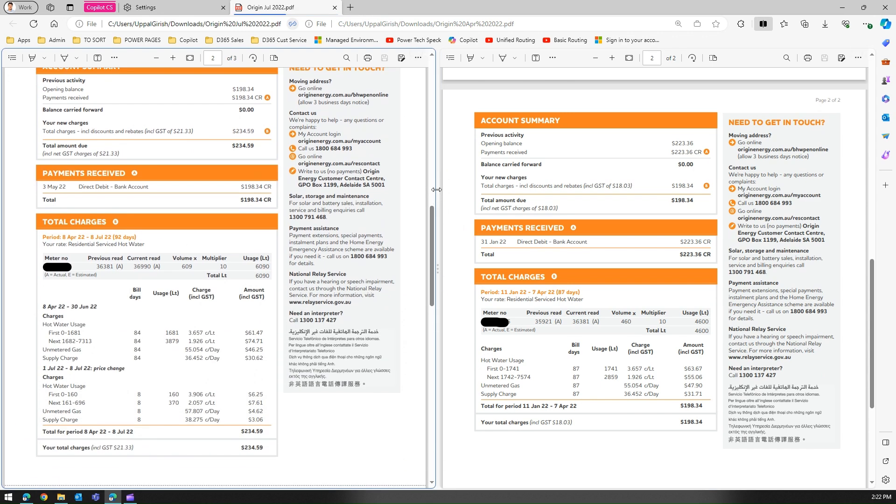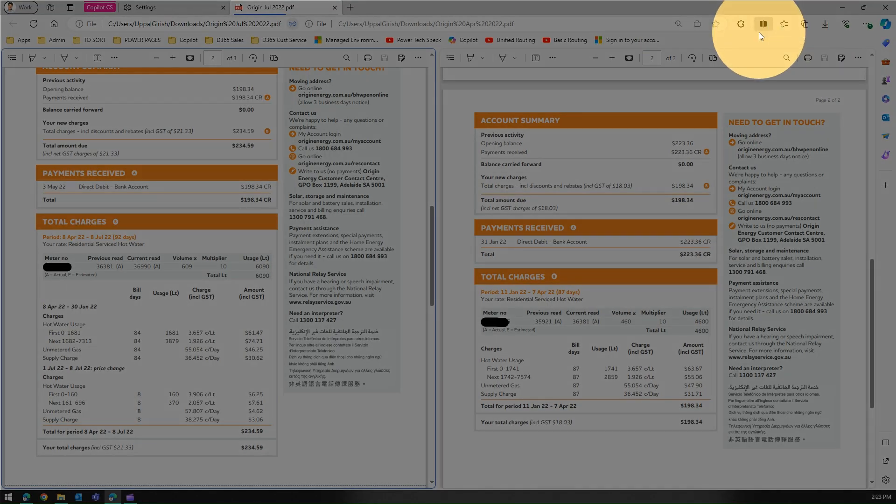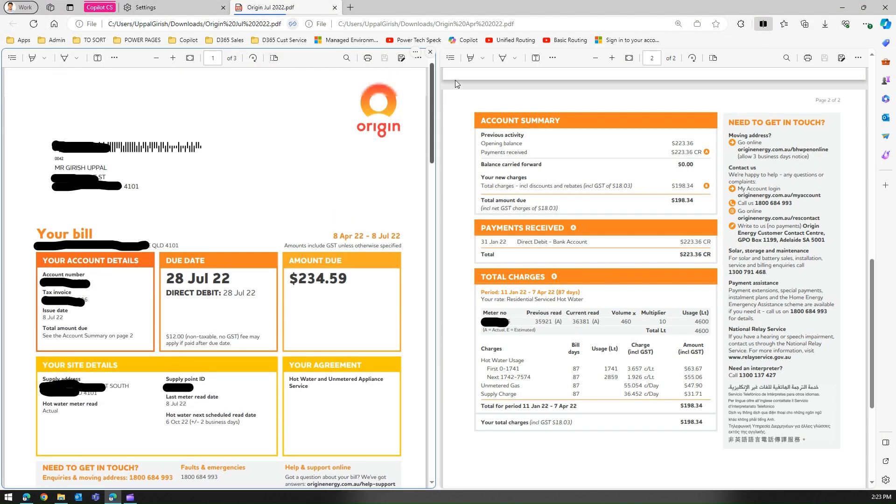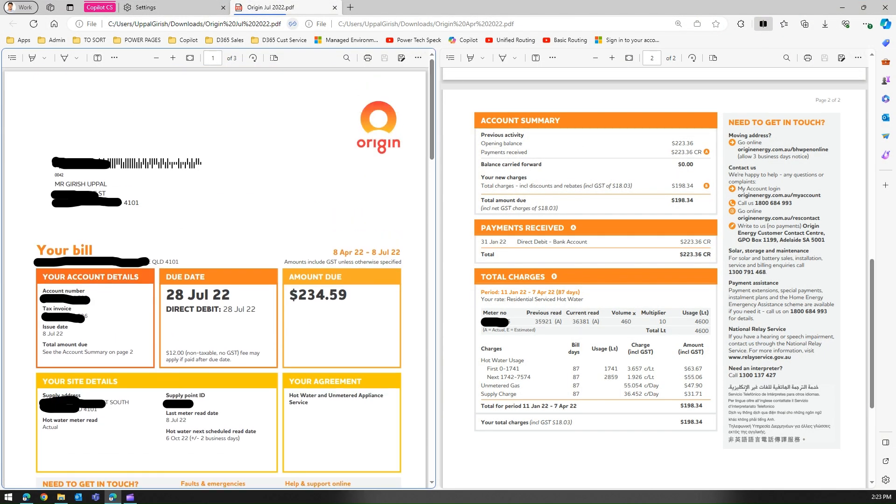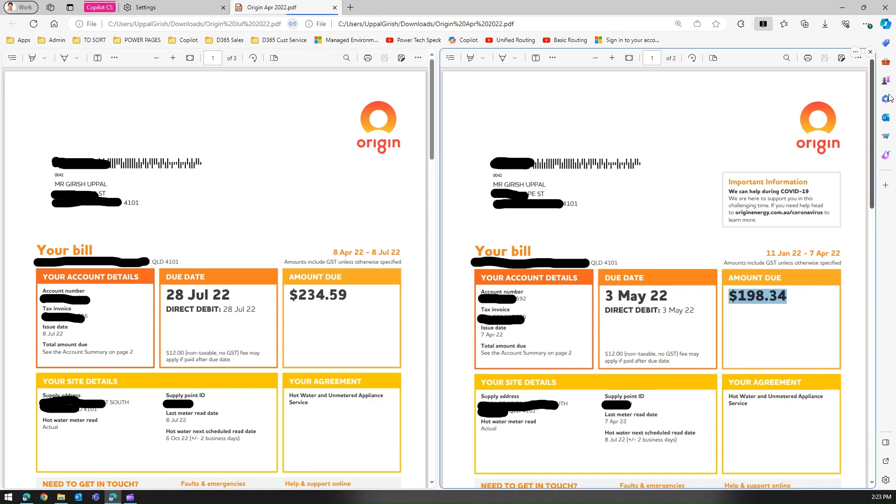This is how you basically use Microsoft Edge to compare two PDF documents by using the functionality called split screen. Now remember you can only do it for two documents at once - you can't compare three documents but again it's a handy utility.